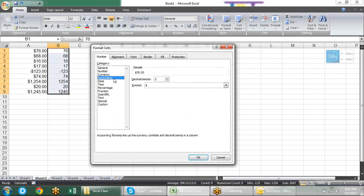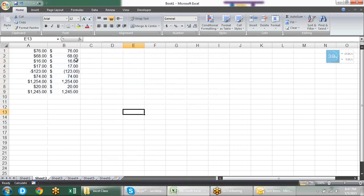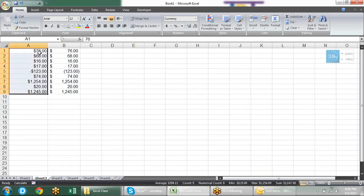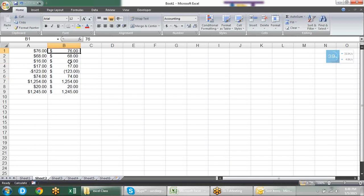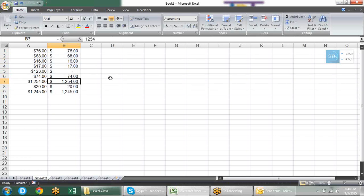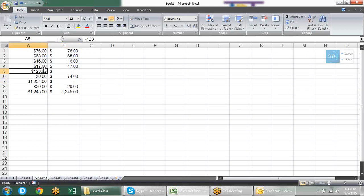After currency we have Accounting. In accounting we have decimal places and symbols but no negative number options. The difference from currency: in accounting format the currency symbol is aligned to the left side of the cell, while in currency format the symbol is right before the number. Banks use this accounting format to show statements. And if you put 0 there, it will not show 0 — it will show a hyphen. But in currency you can show 0. That's the basic difference between currency and accounting format.